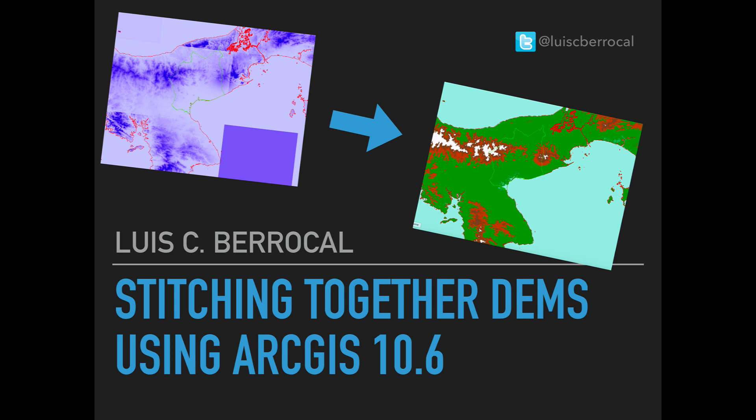Hello folks, my name is Luis Iberrocal and on this episode I'm going to show you how to stitch together digital elevation models using ArcGIS 10.6.